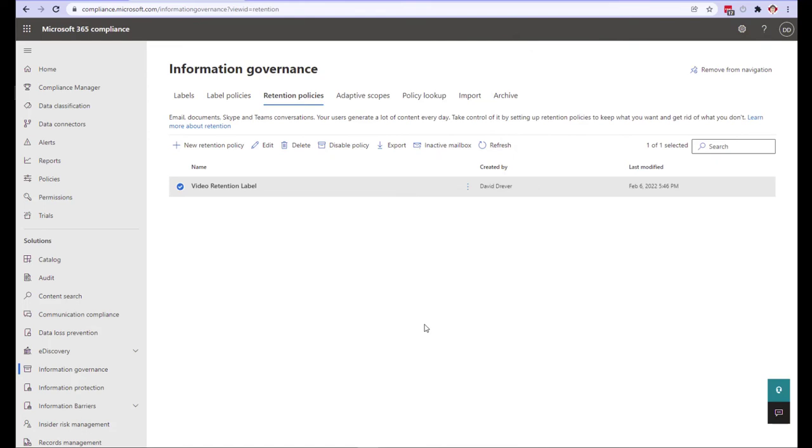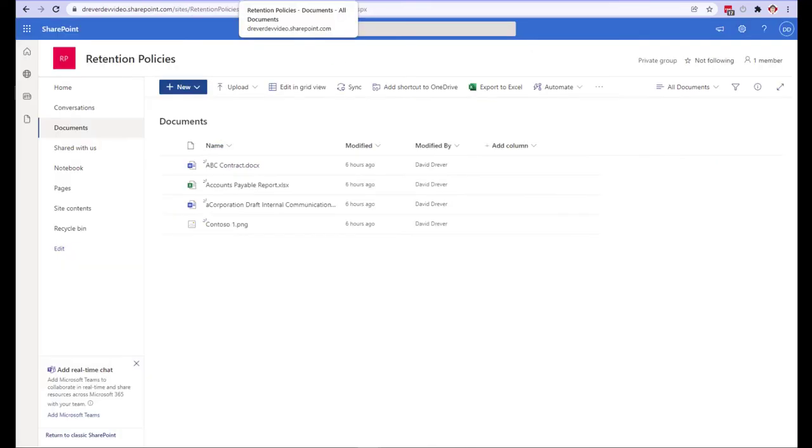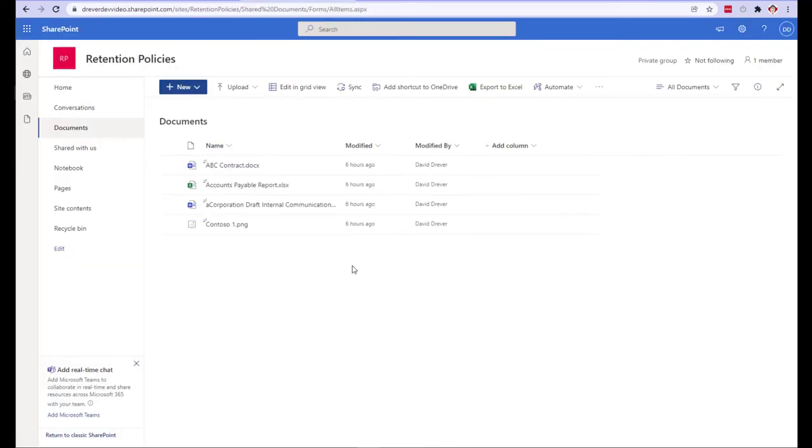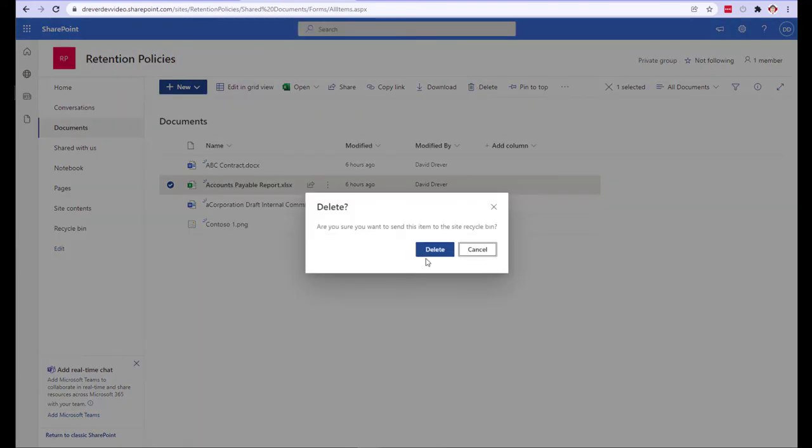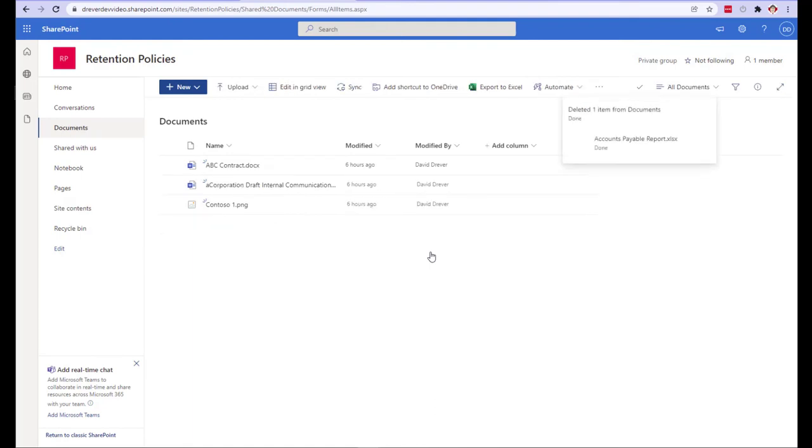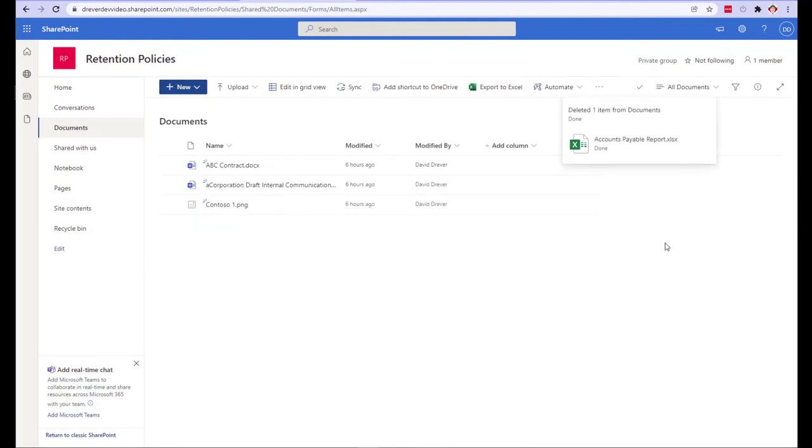Now let's check out how this works by going to our SharePoint site. You'll see that I have already created some content here. Let's click one of those files and delete it. Notice I do not receive an error message and my file has actually been deleted. This is quite a bit different than the results of deleting a file protected with a retention label.